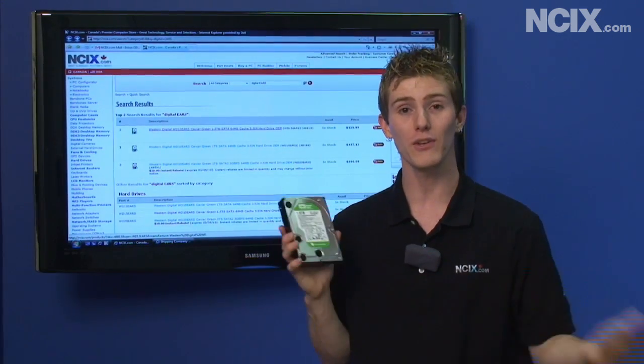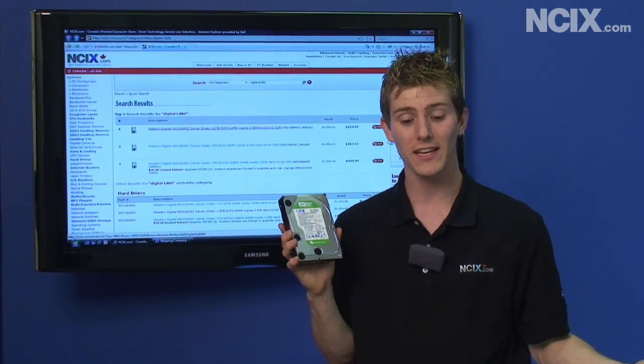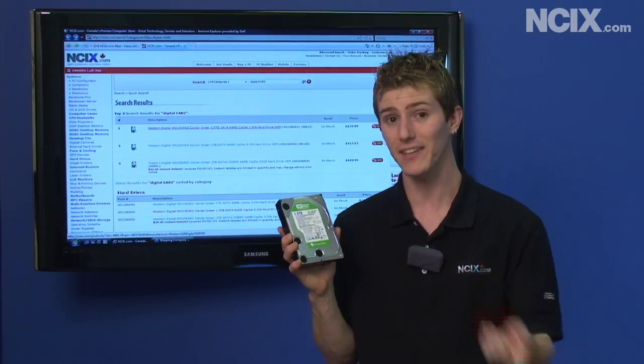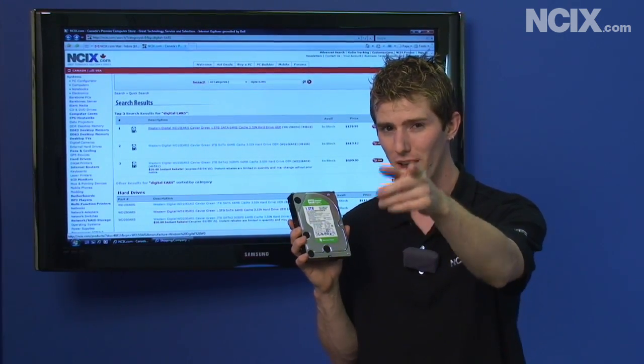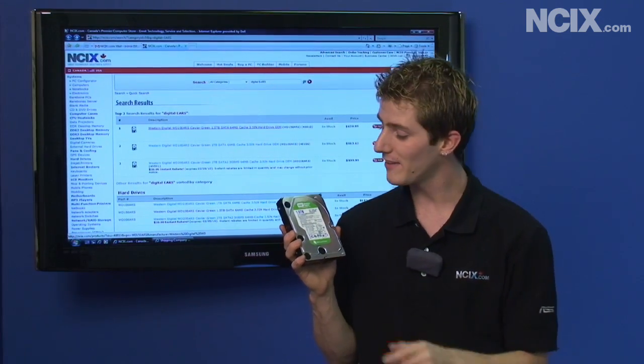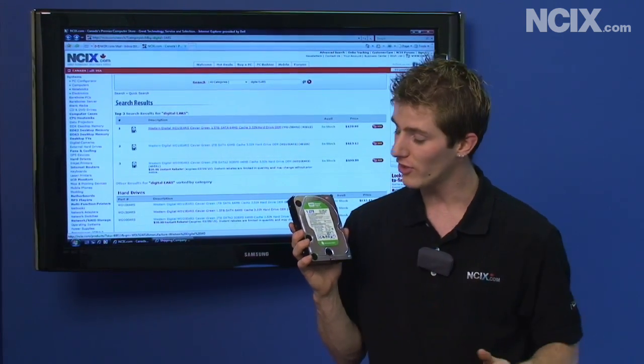Thank you for checking out NCIX Tech Tips. If you're buying an EARS drive, don't forget to align it and it will perform just like it should.